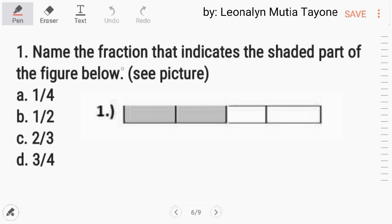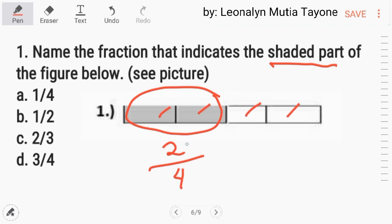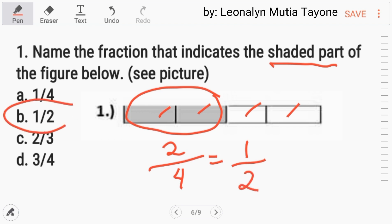Number 1. Name the fraction that indicates the shaded part of the figure below. The shaded part is 2, and the total parts are 4. So 2 over 4 is equal to 1 half. Letter B.